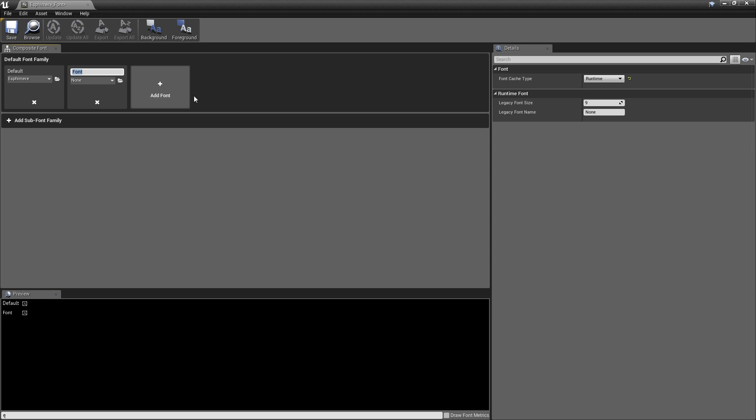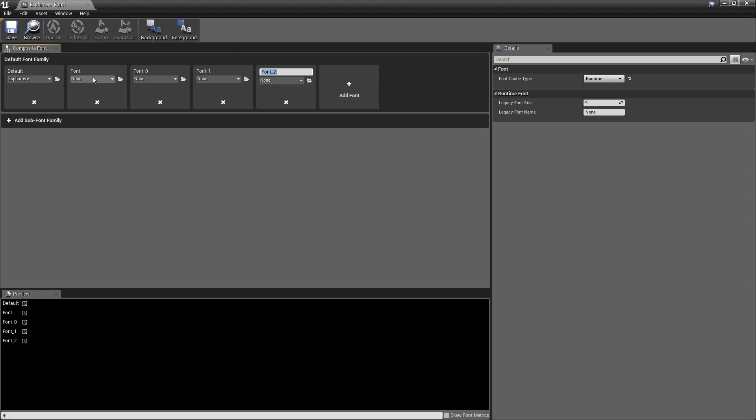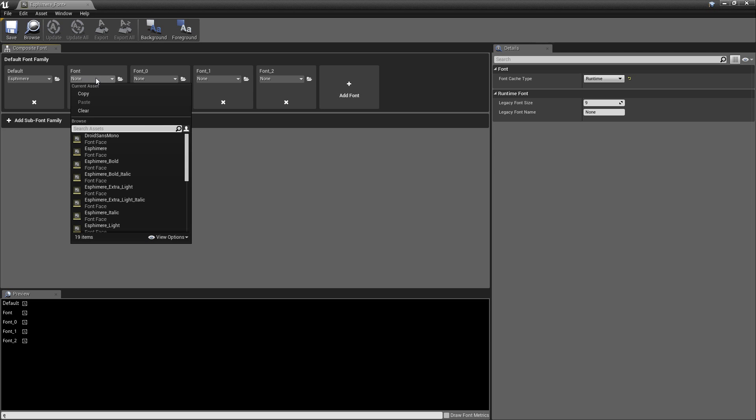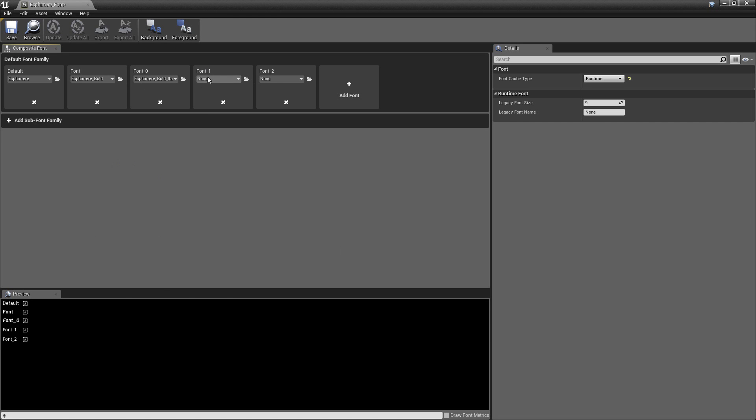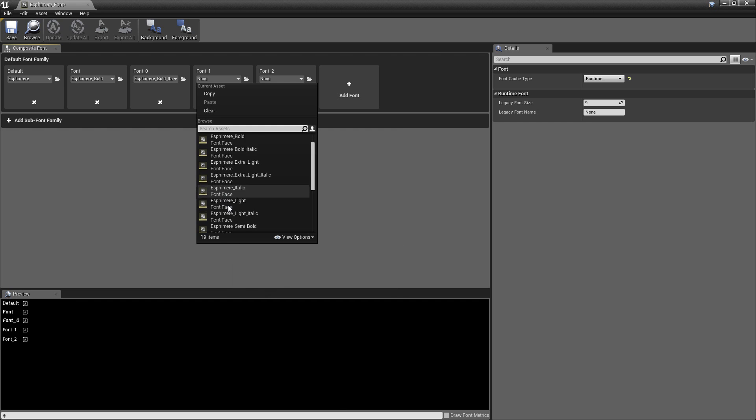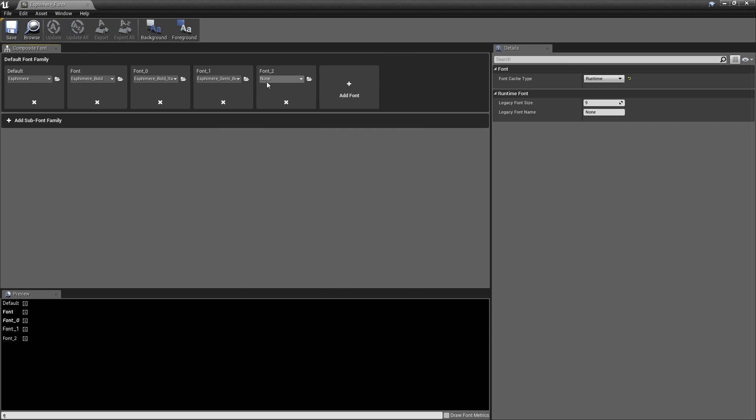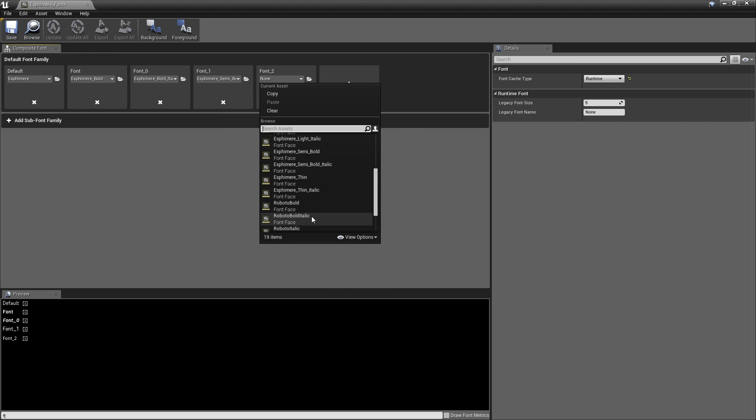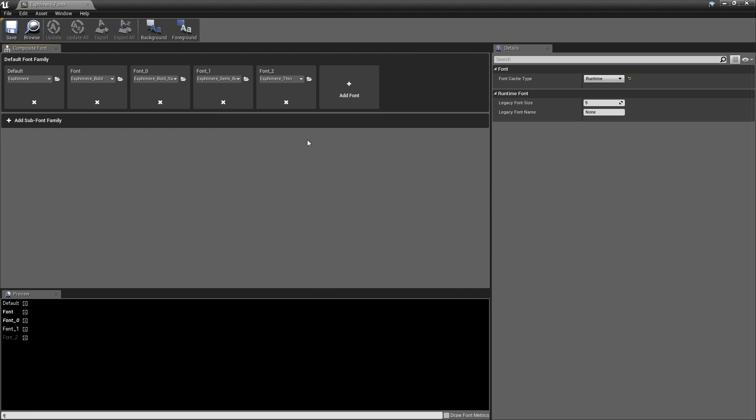But first let's go ahead and just create our font family. So we're going to go ahead and add a bunch of fonts. We'll just do five in total. So we'll want to go ahead. We'll do bold, bold italic, semi-bold, and thin.